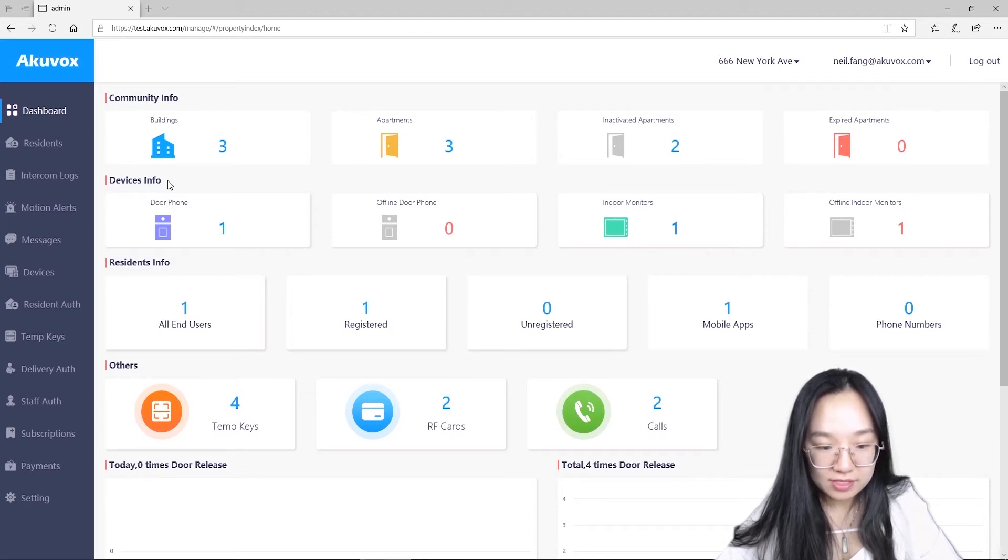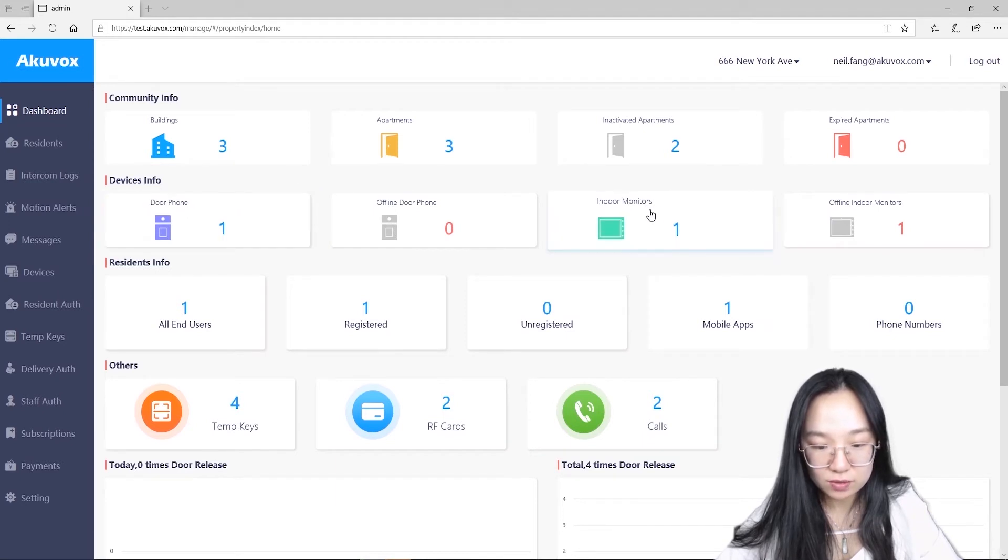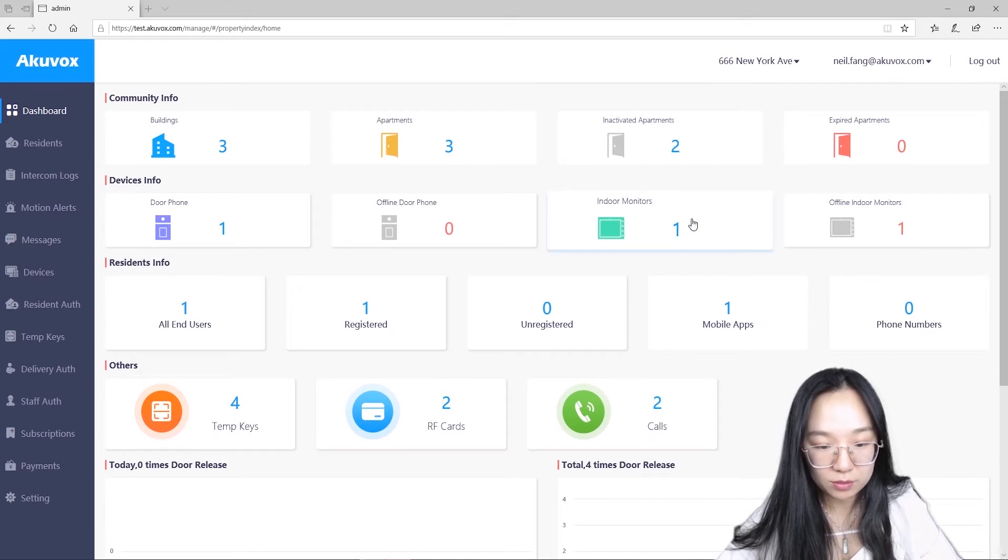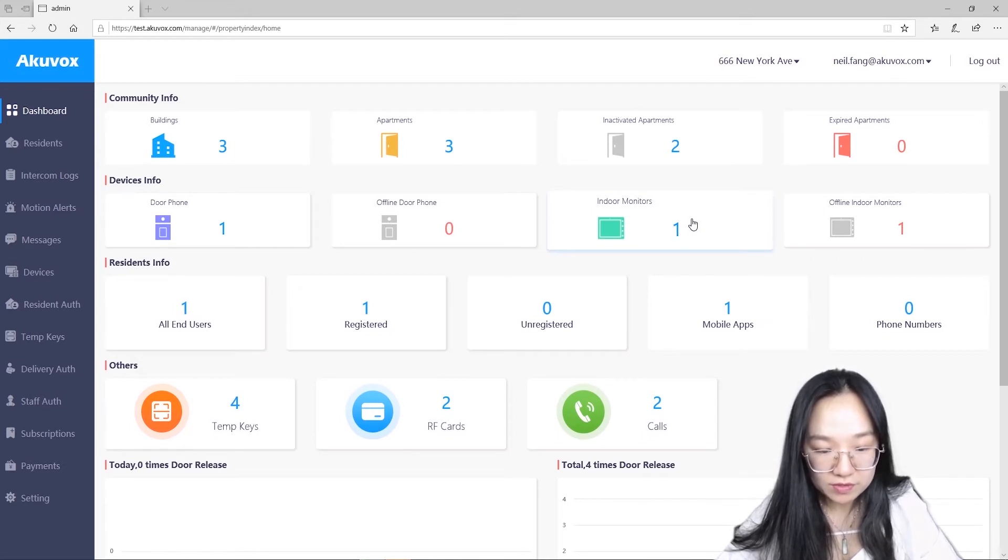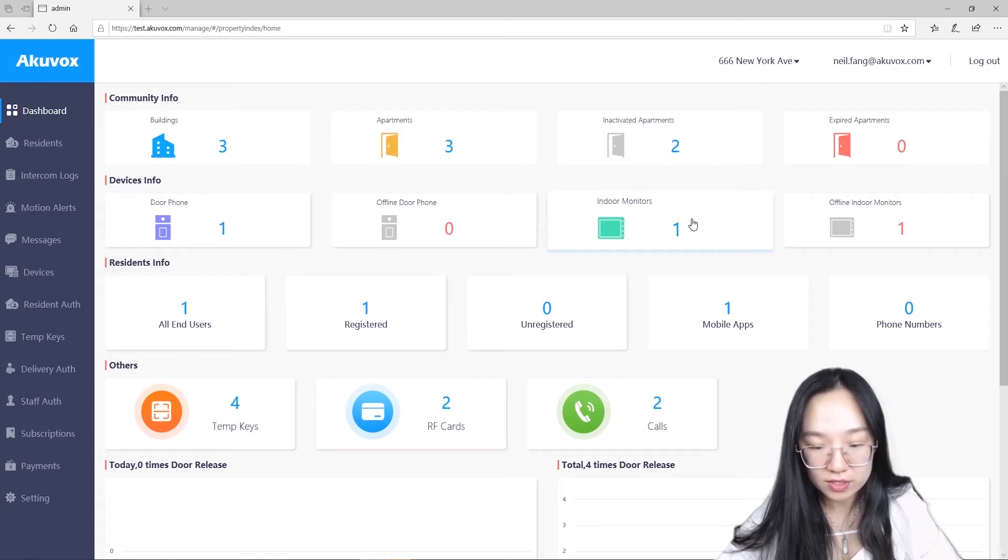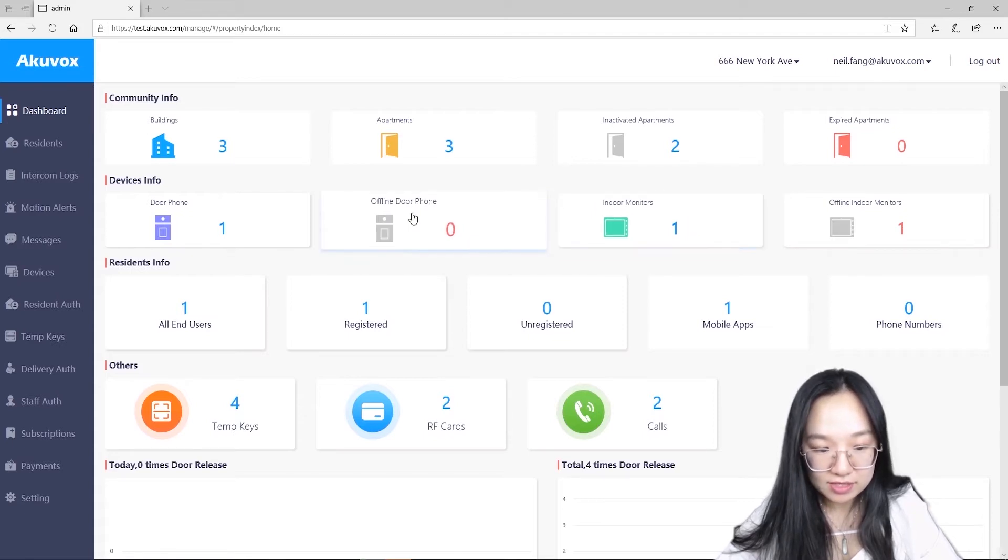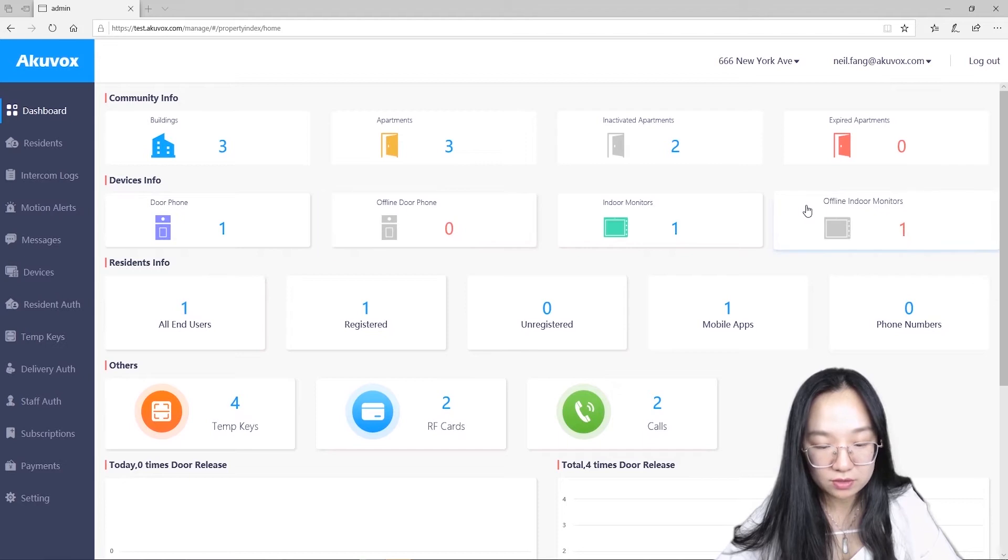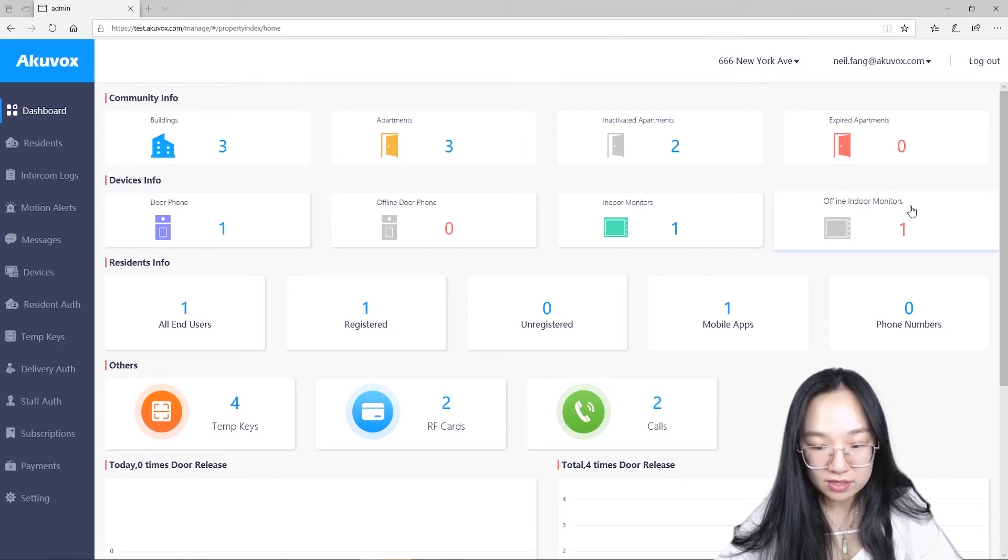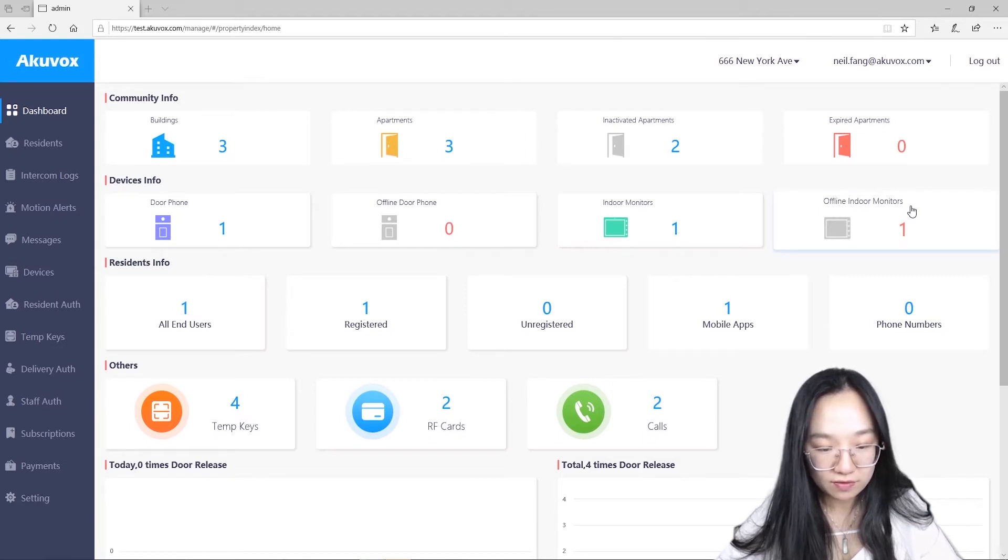Devices info box. Here you can see how many outside door stations or door phones, how many indoor screens or indoor monitors in the community. As we know, one of the big maintenance jobs is to keep your eyes on all those equipment. Now, it is easy to find which door phone or indoor monitors are offline and require immediate attention. Here you can also click each box to see more device details.